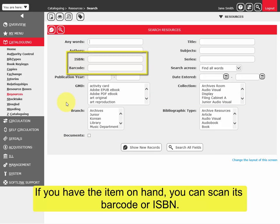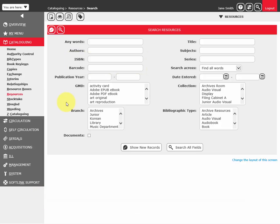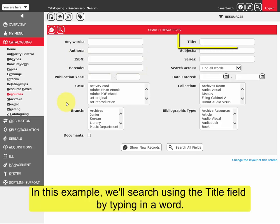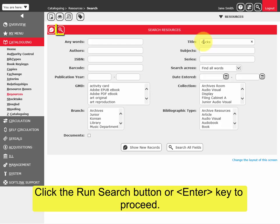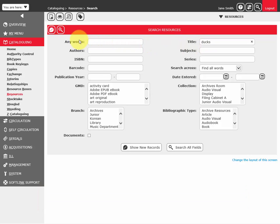In this example, we'll search using the title field by typing in a word. Click the Run Search button or Enter key to proceed.